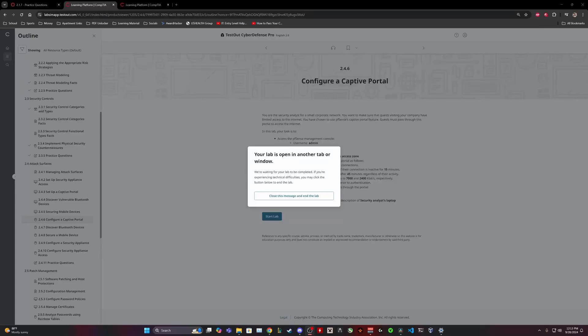Hello guys, my name is Keyshawn and in today's video we are going to be attempting the TestOut Cyber Defense Pro 2.4.6 Configure a Captive Portal.